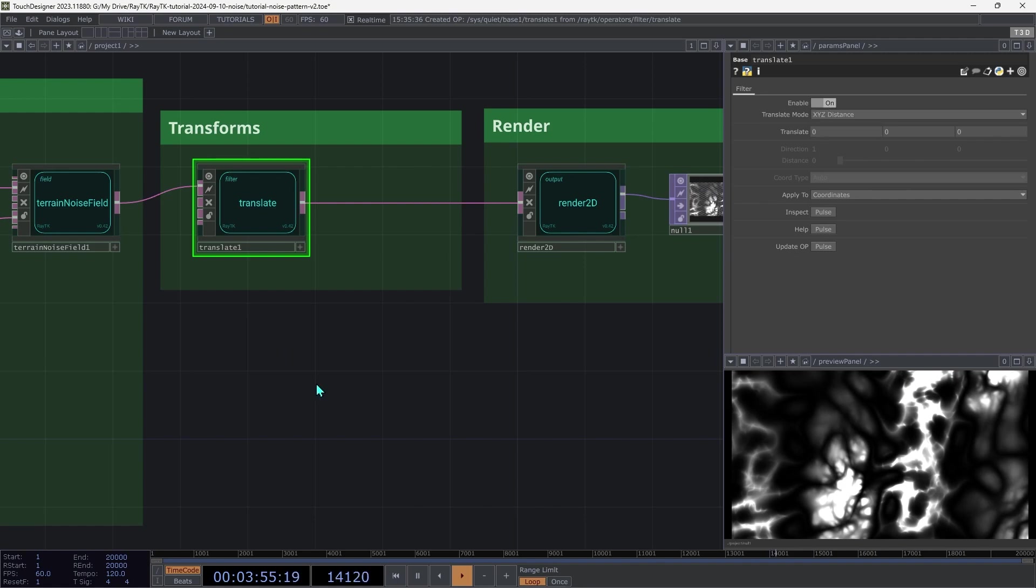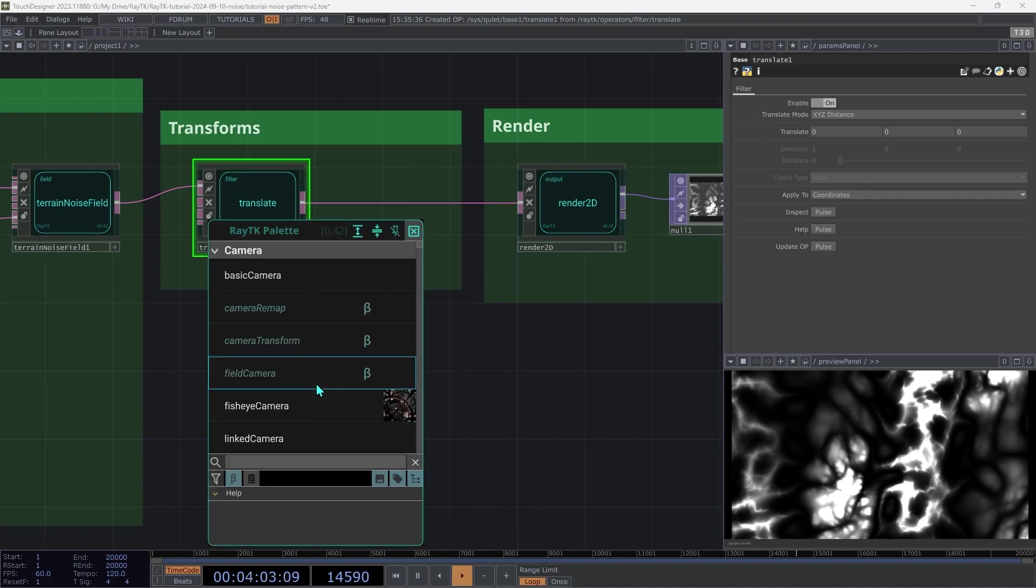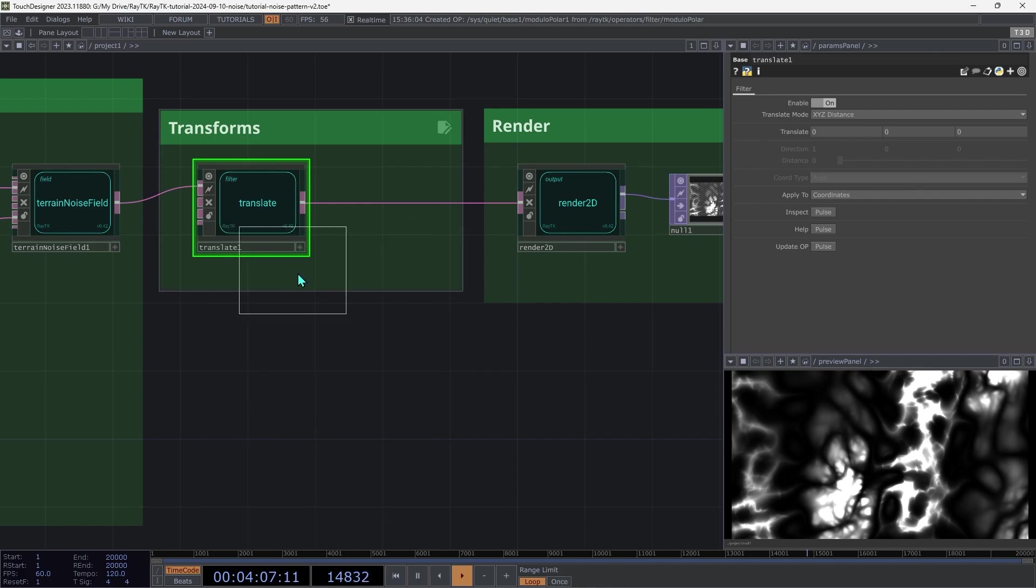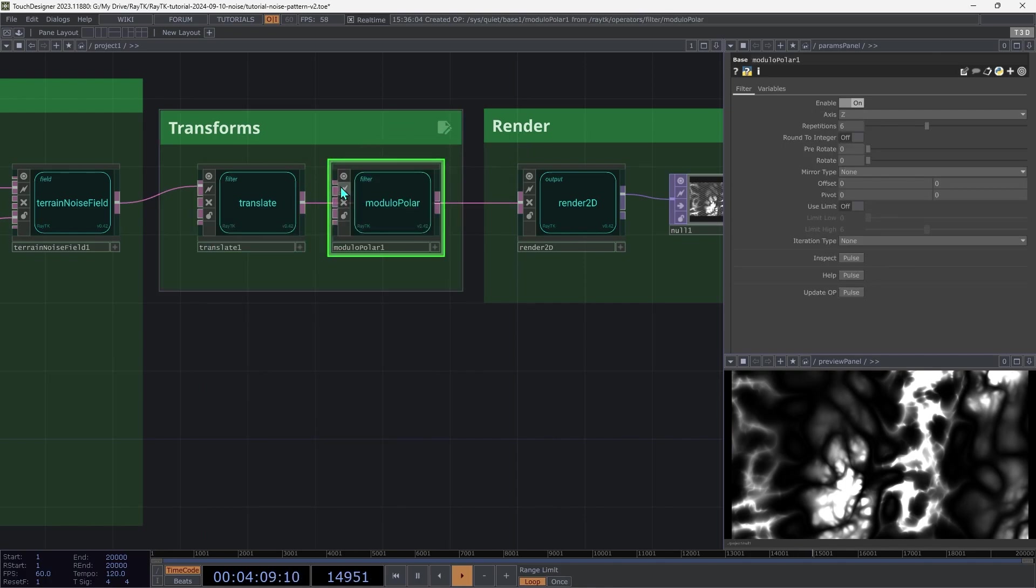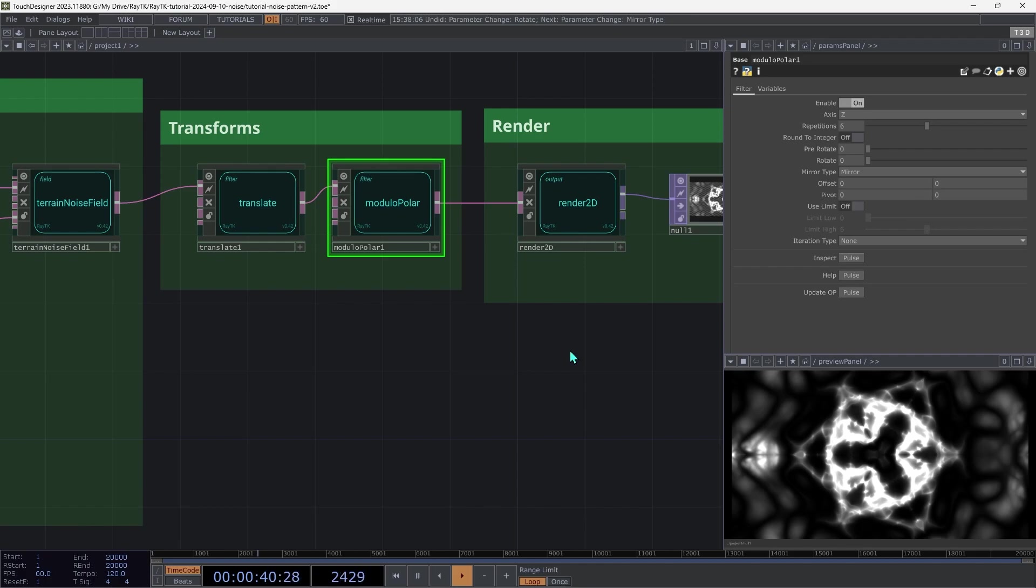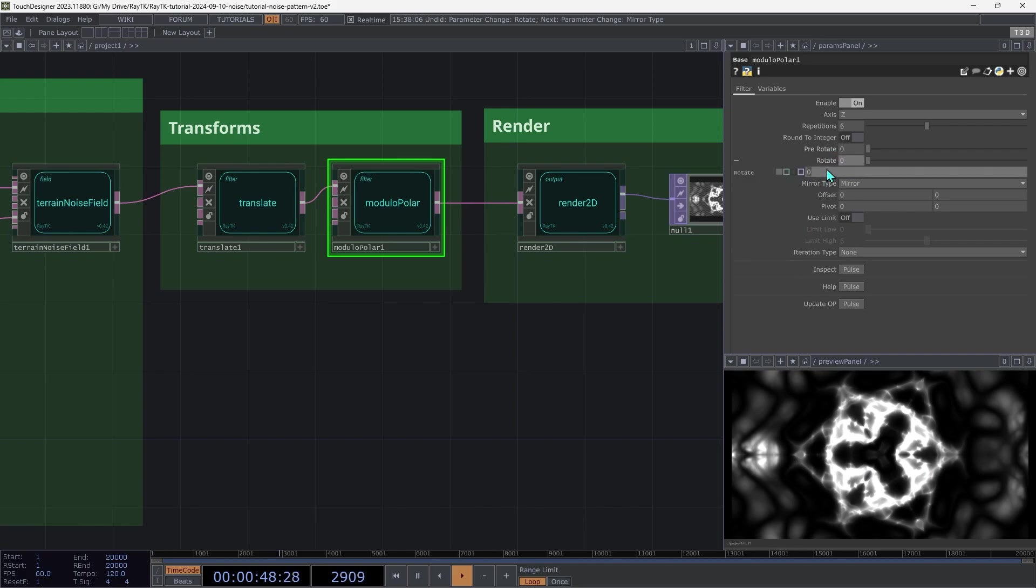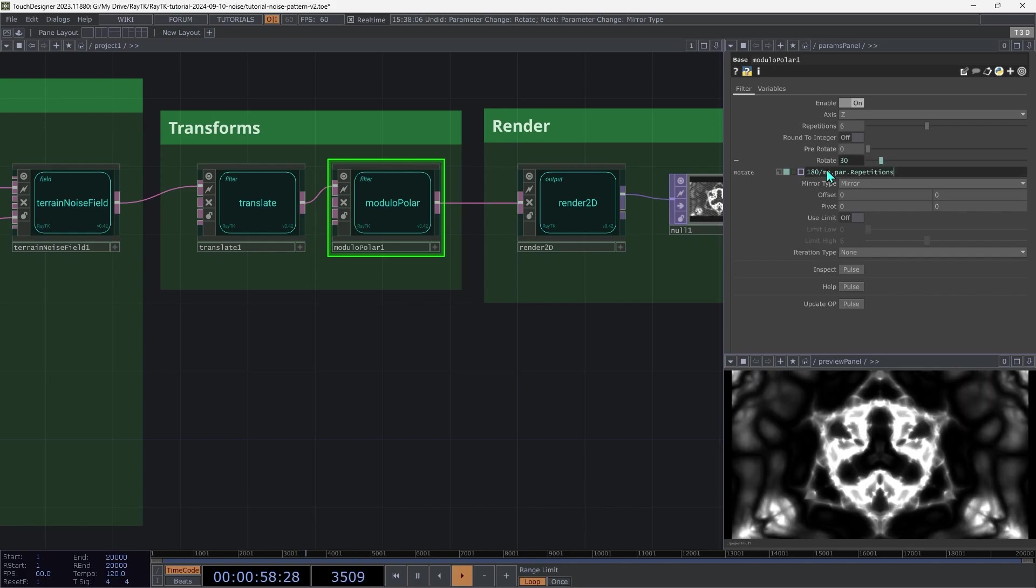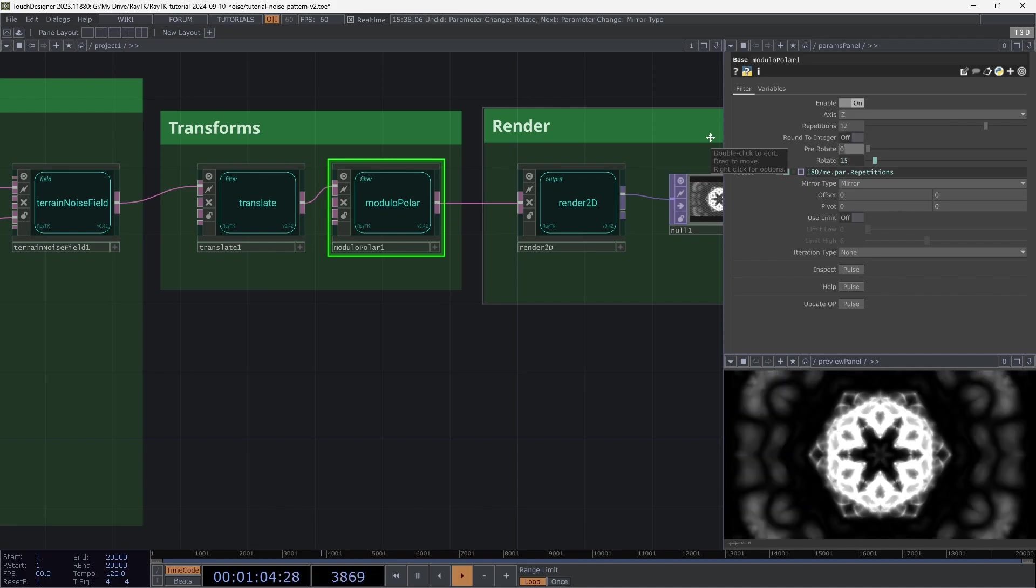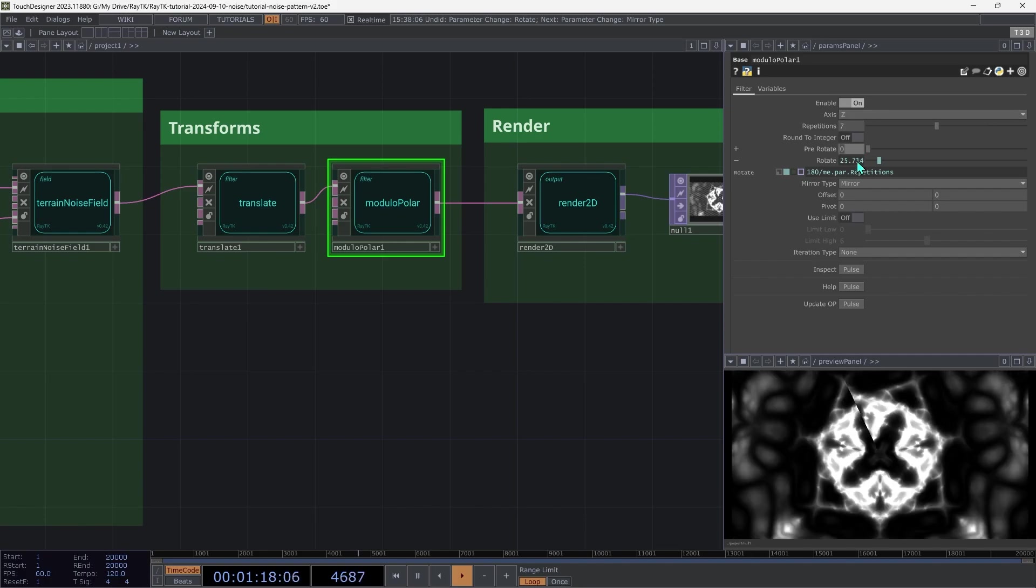We can also insert other types of transform filters. To get a kaleidoscope effect, open the palette and create a modulo-polar and insert that after the translate. Then change the mirror type to mirror. And if you want to have this be horizontally symmetrical, we can do that with the rotate parameter using an expression. It's going to be 180 divided by me.par.repetitions with a capital R. So now you can change the number of repetitions and it's always going to maintain that horizontal symmetry. Though note that since we're using mirroring, you need to have an even number here. So if we had seven, we'd get kind of cut off half part there. So just make sure to use an even number.